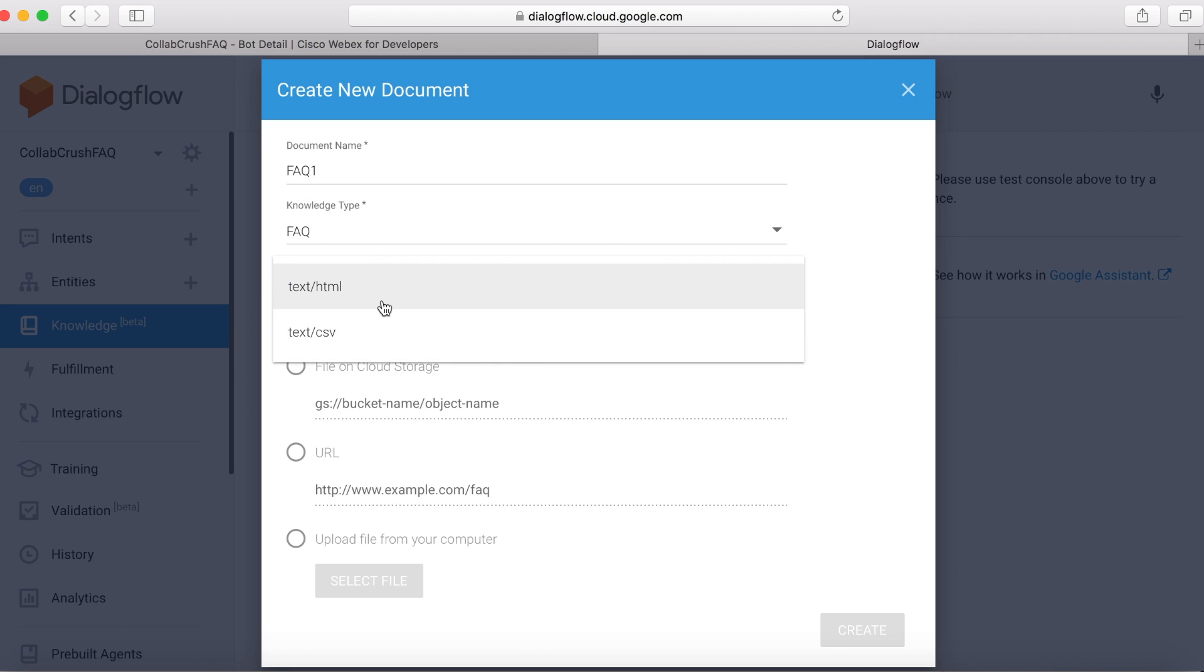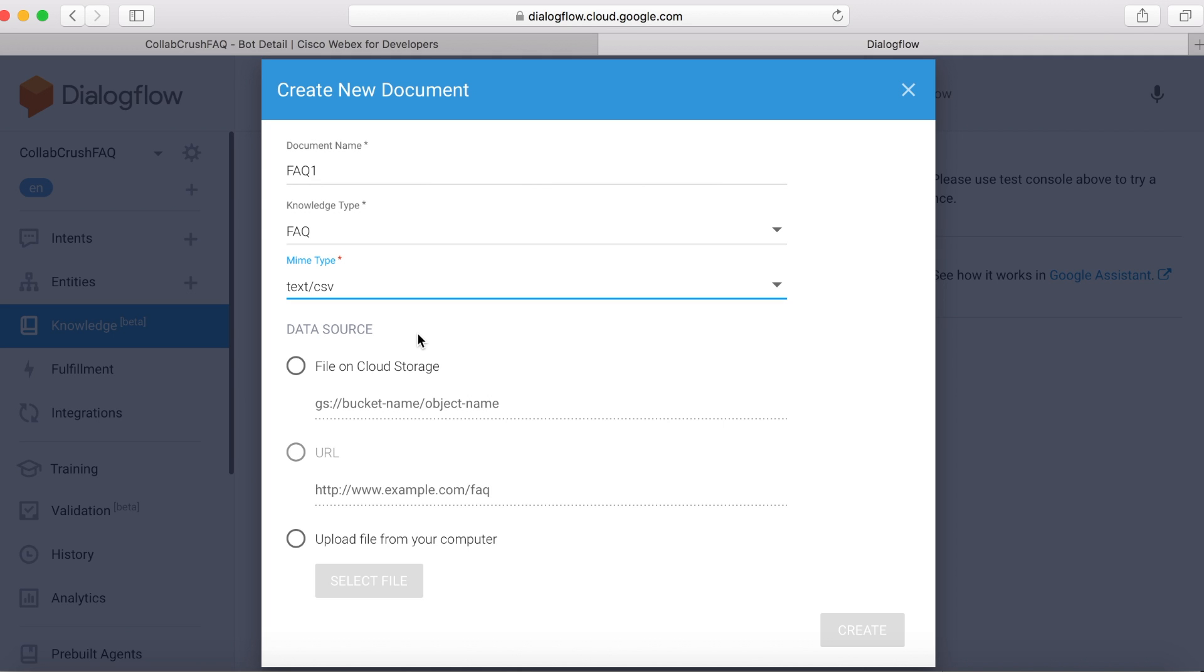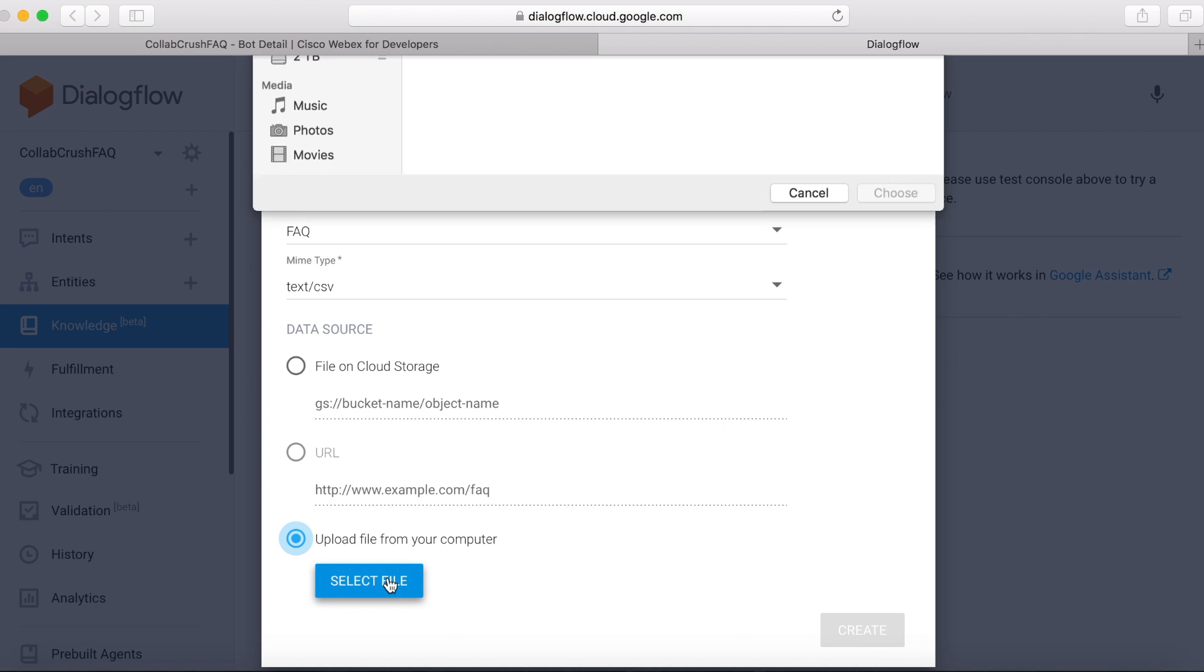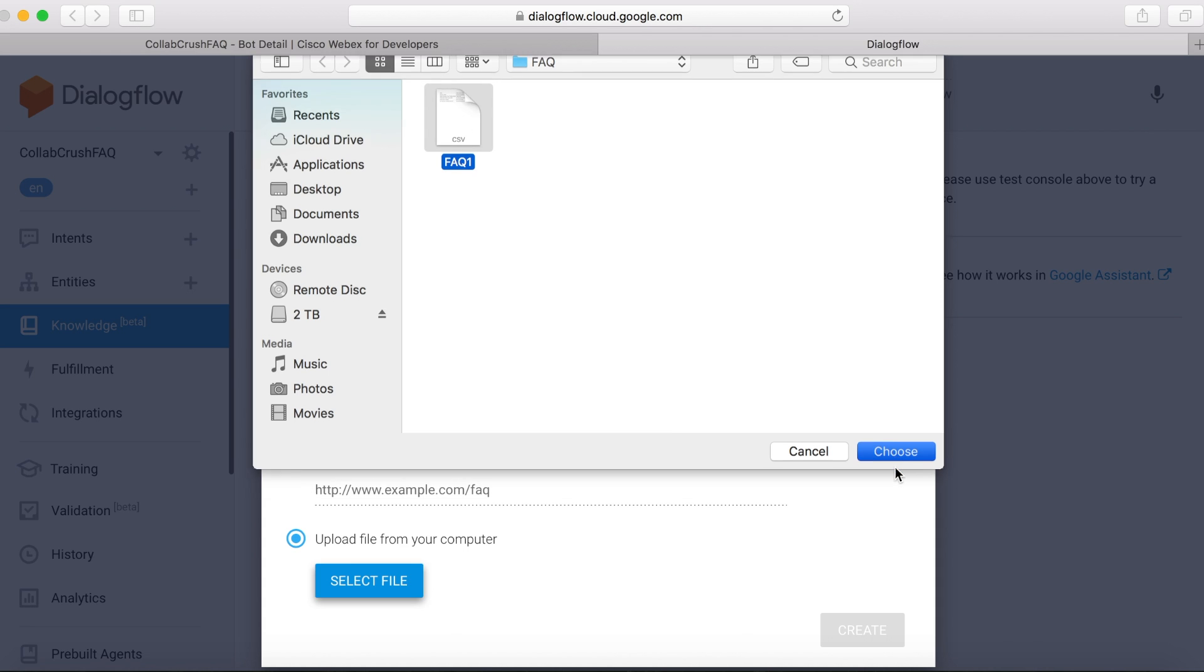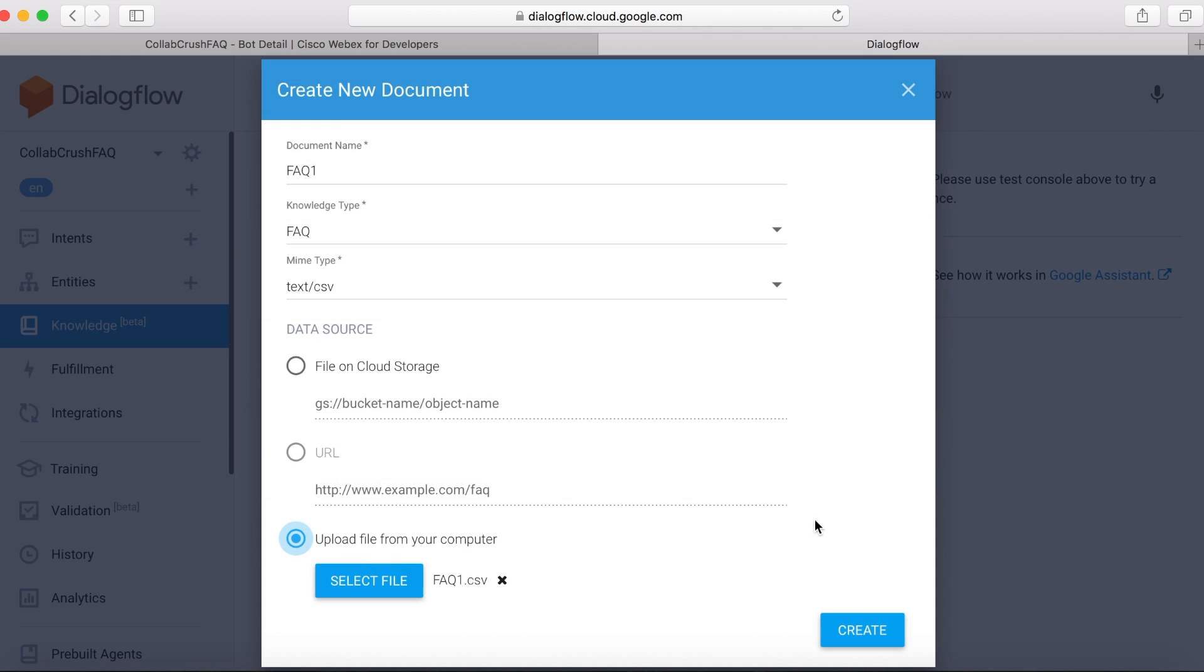And the meme type is text CSV. And then your data source can come from a cloud source. It can come from a URL or a file on your computer, which is what ours is. So we'll go ahead and select that one and then click Select File. Choose the CSV file that we created. And then we'll click Create.